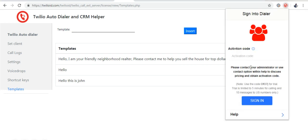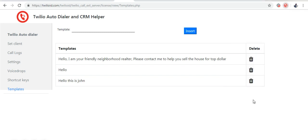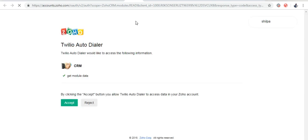Now when I give my activation code, the Zoho CRM comes up because that is the CRM I have given.